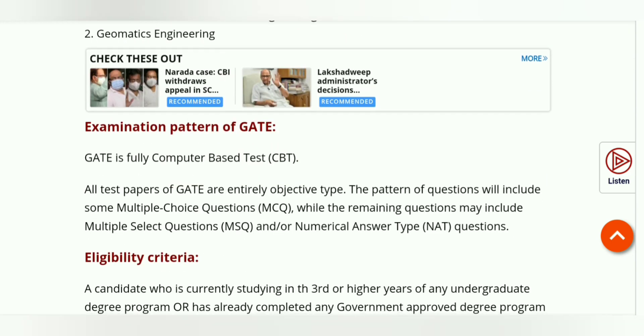This is a computer-based exam, and in this year there are three types of questions: MCQ, MSQ, and NAT types.